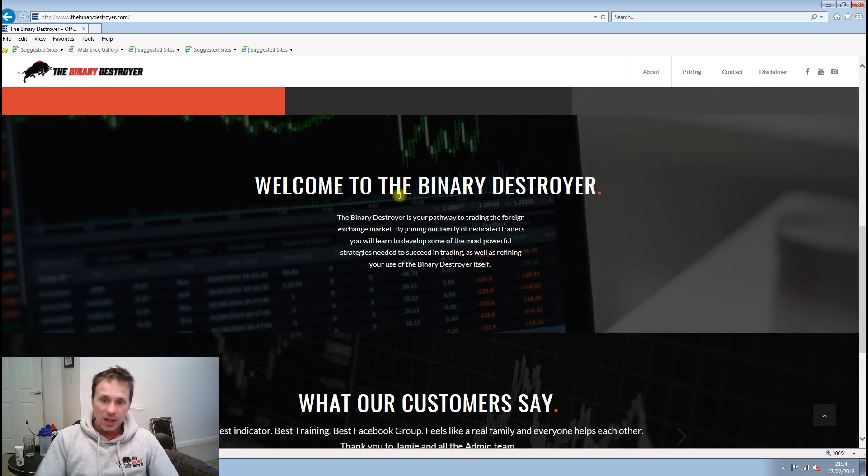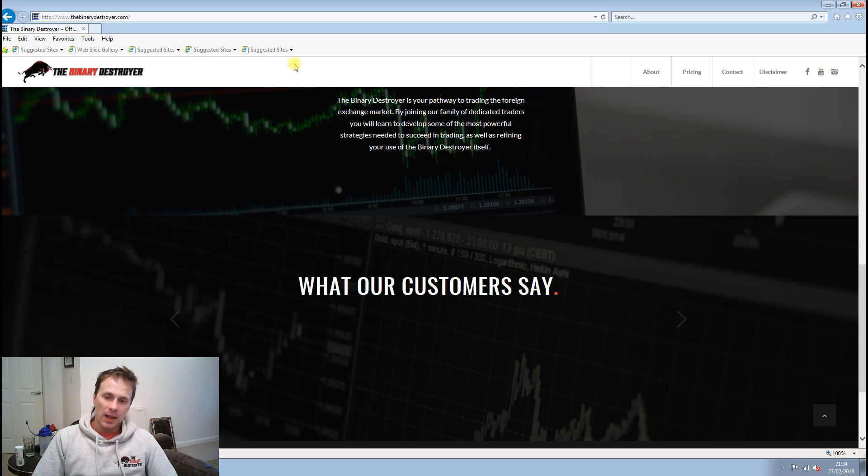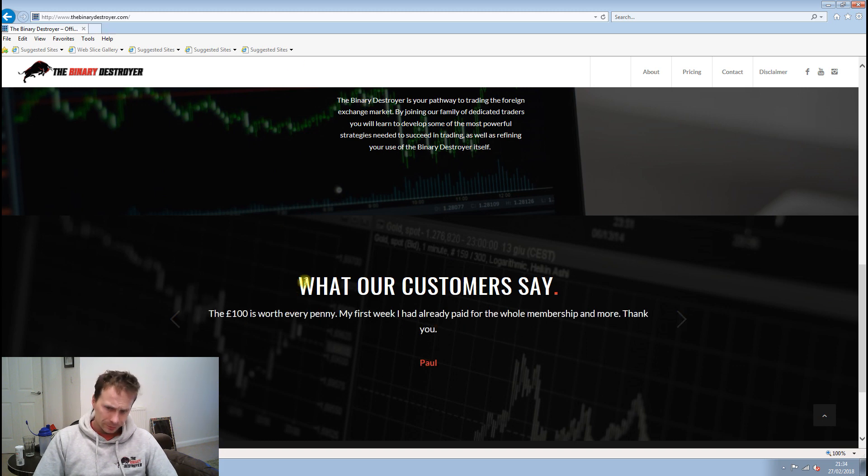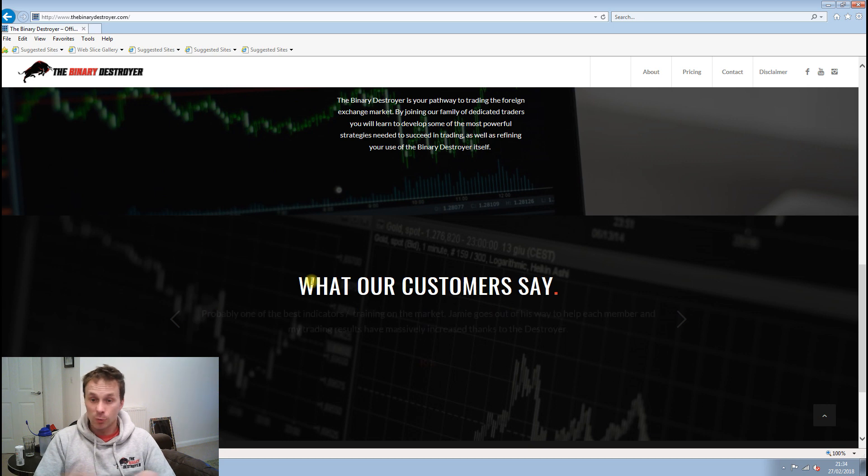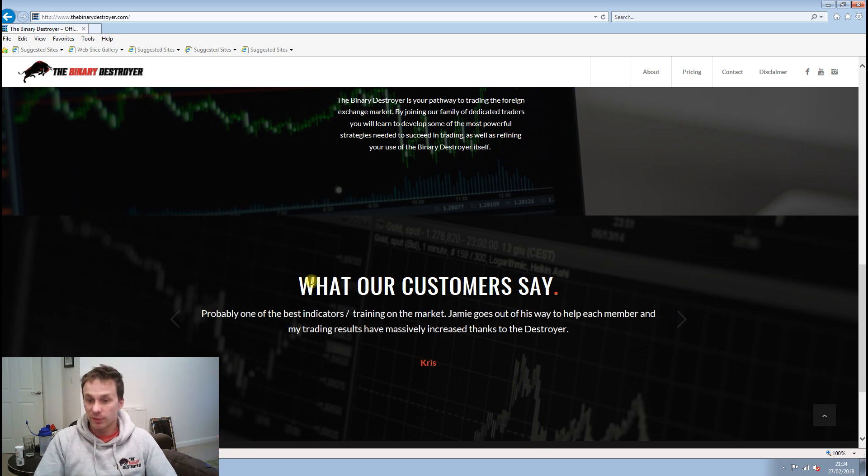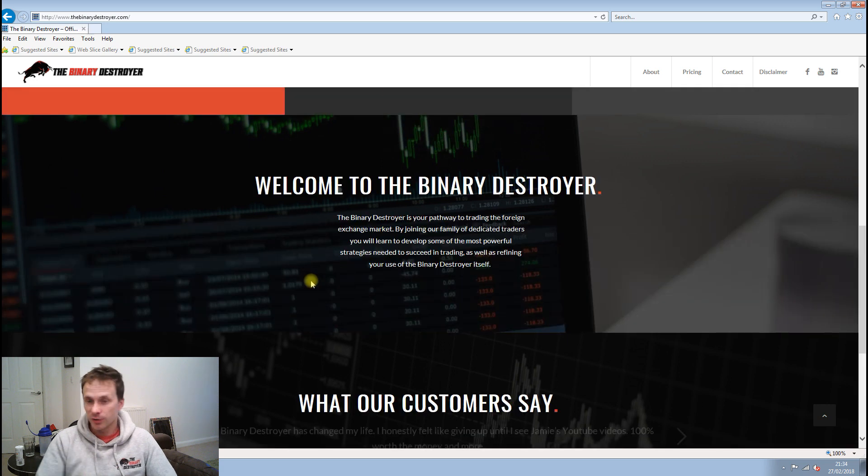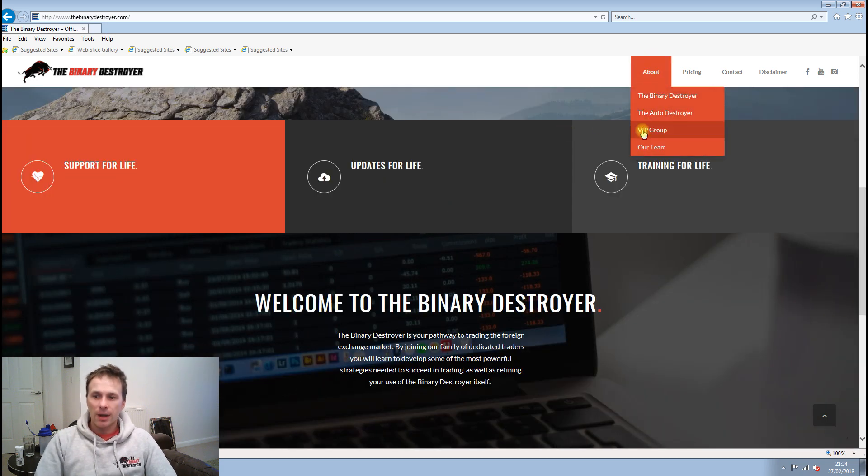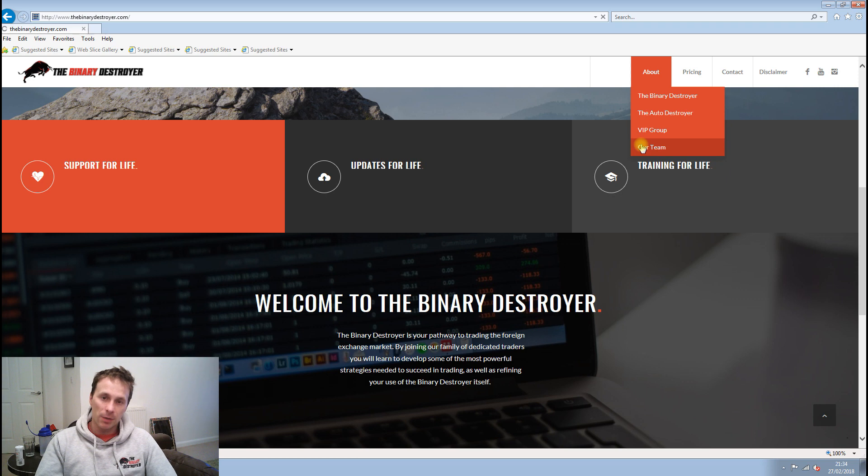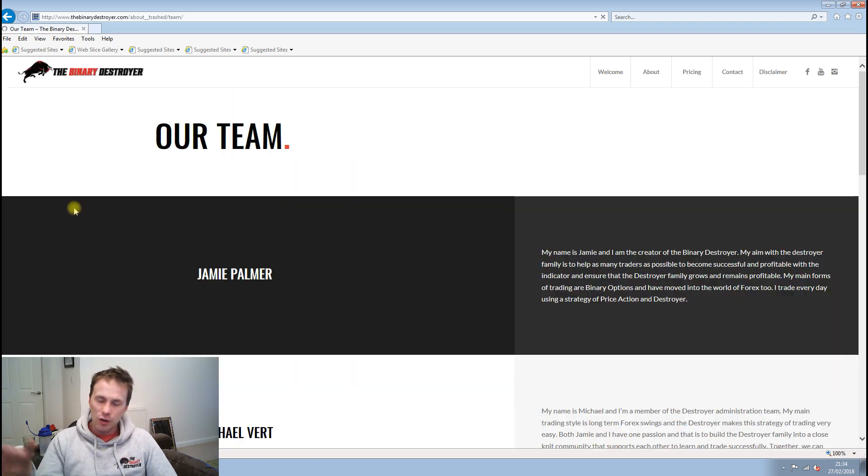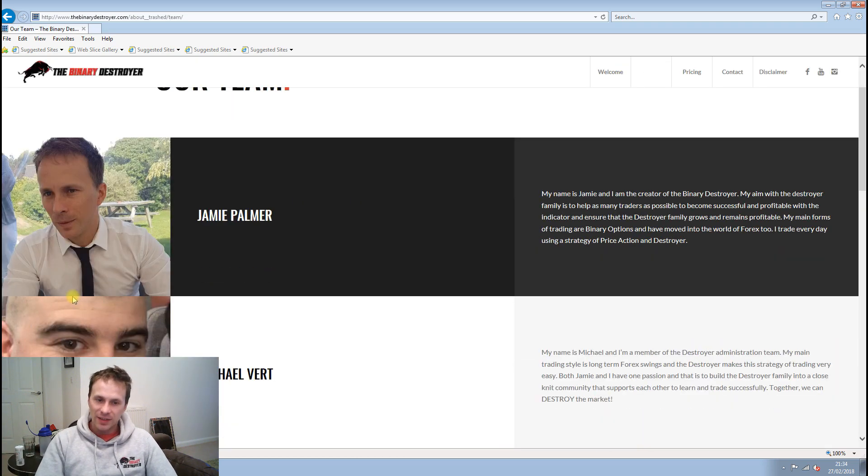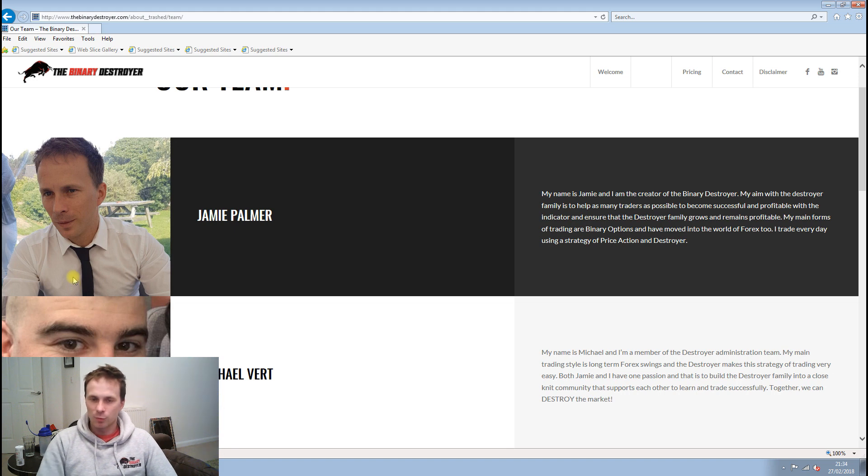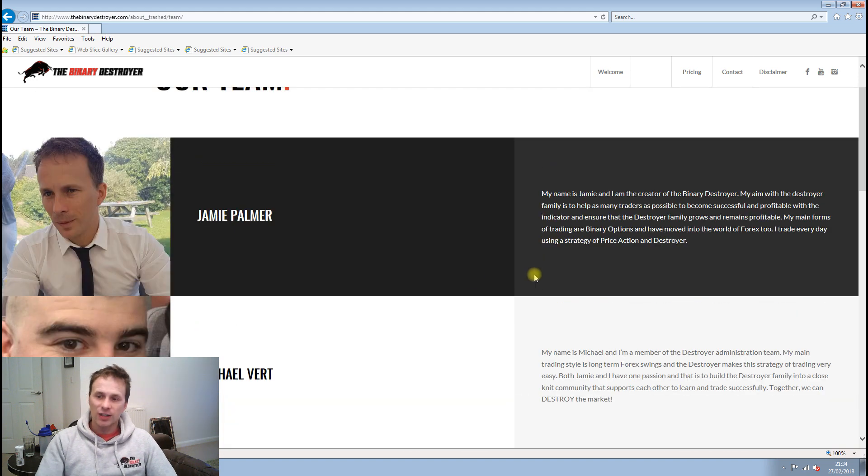There's a bit of a brief there about what we do, a bit of reviews from our customers, which I'll be regularly updating with related reviews and stuff like that. And then we've got a bit about the team, so you can meet the Binary Destroyer team. I've got a lovely photo of me there at my sister's wedding, a nice photo of Mike Vert.